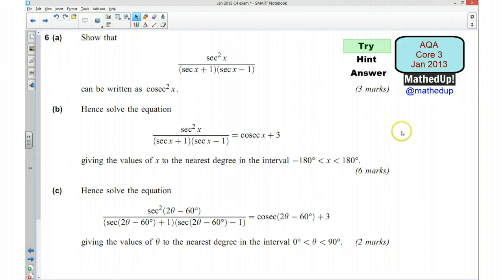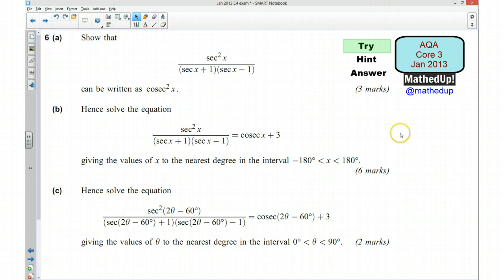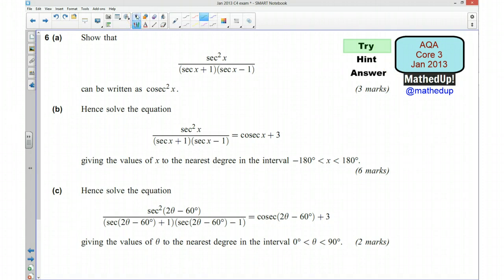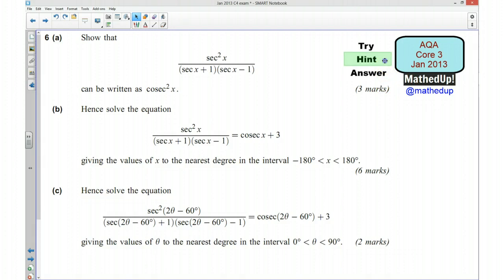Hi, this is question 6 from the AQA C3 January 2013 exam paper. For the first part of this video I would like you to try the question out yourself, so if you would like to pause the video now and try the question. Ok, I wondered if you managed to have a go at that — I am now going to go over a hint as to how you can go about answering the question.